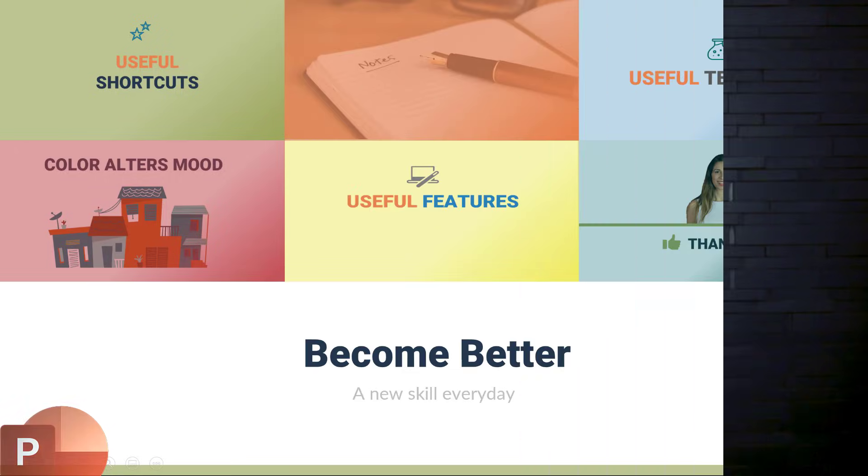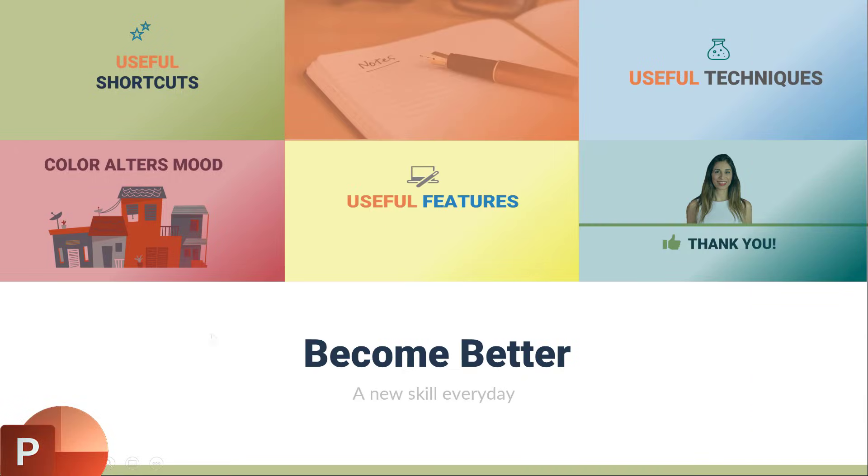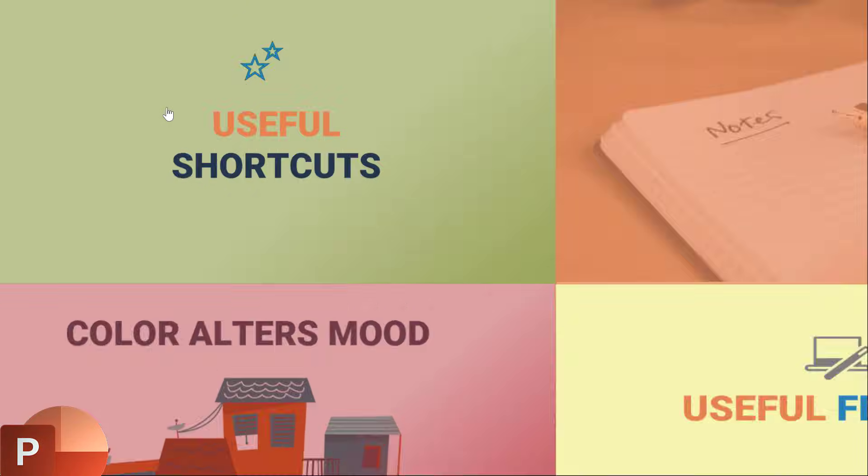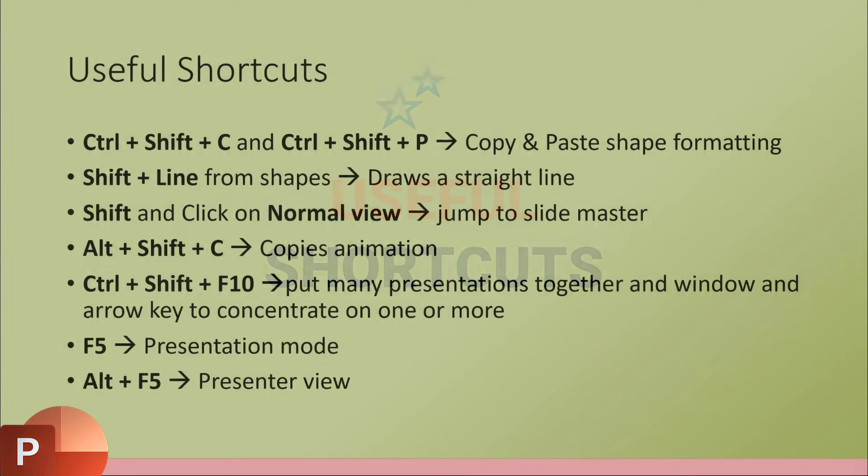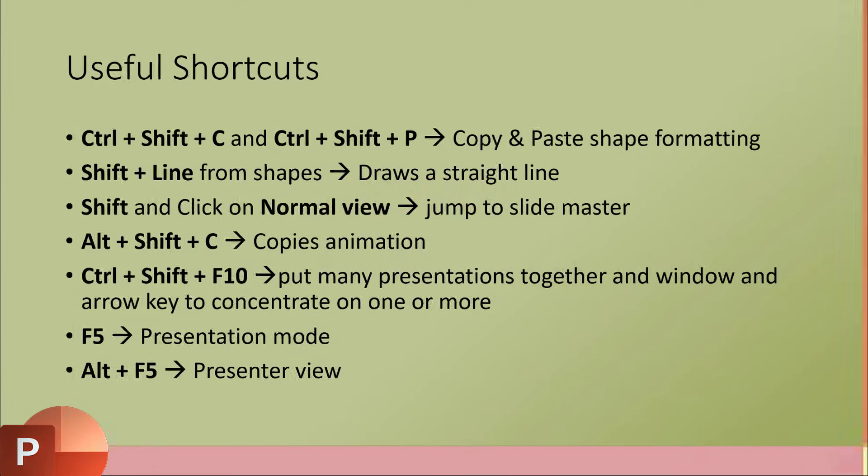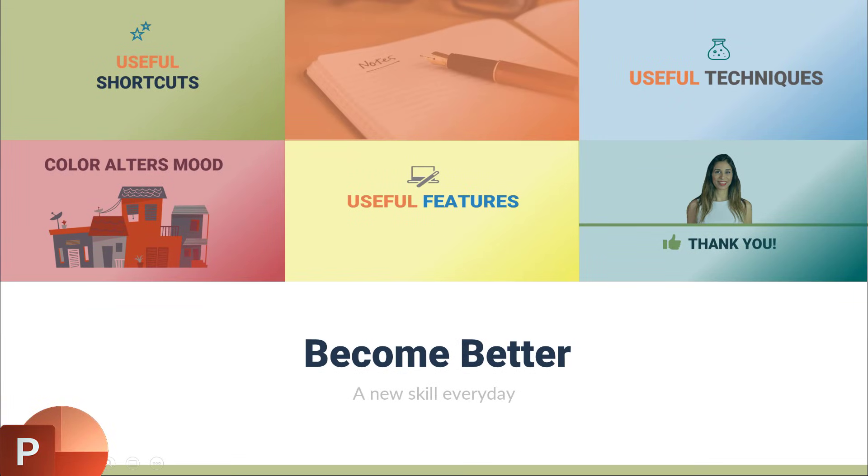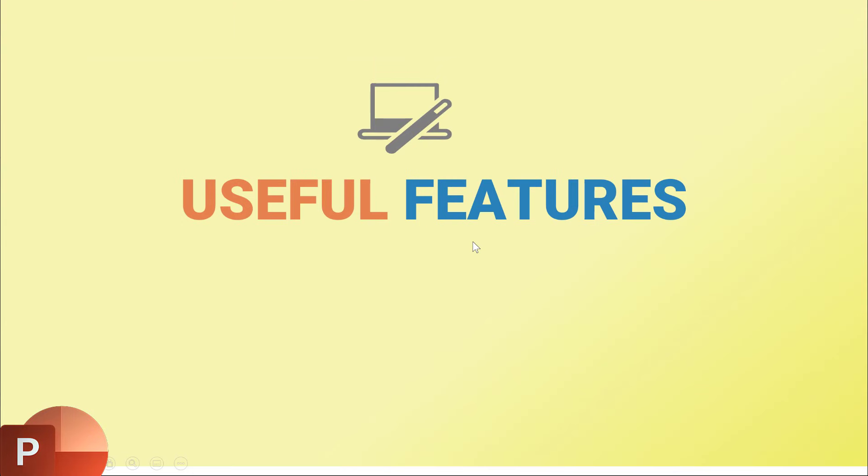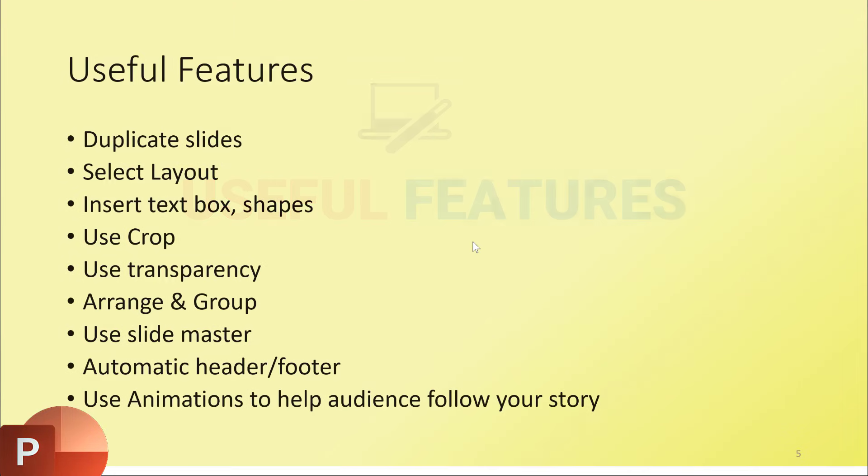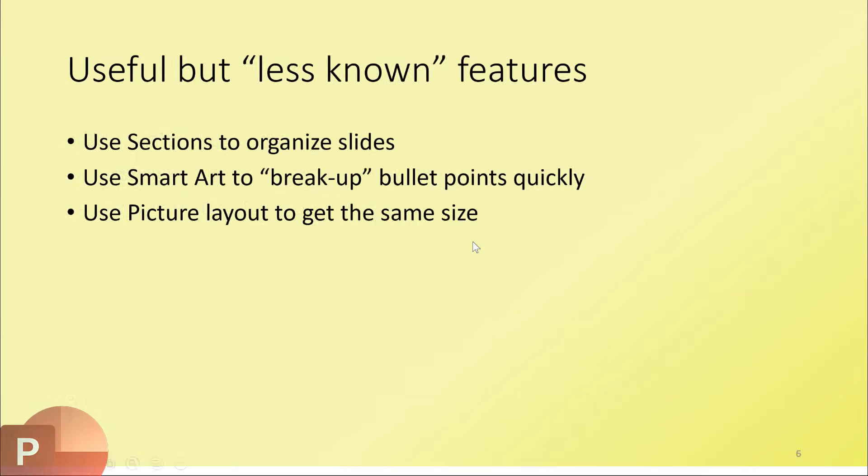Today we're going to take a look at the Insert Zoom feature in PowerPoint. Wouldn't it be great to have an introduction slide or summary slide and then zoom in to the different parts of your presentation? That ensures you don't lose sight of the topics and it also allows you to quickly zoom into the various sections.